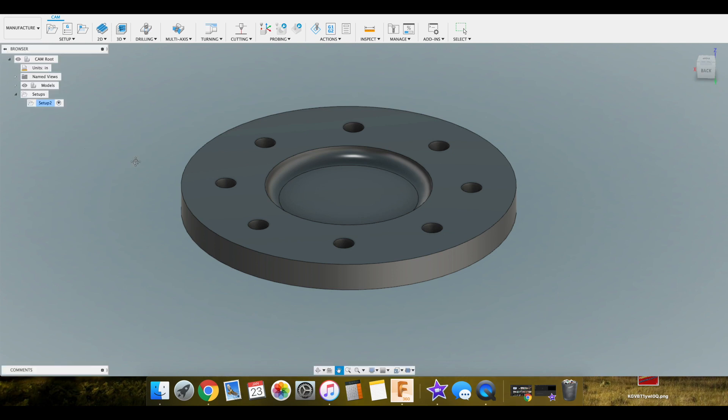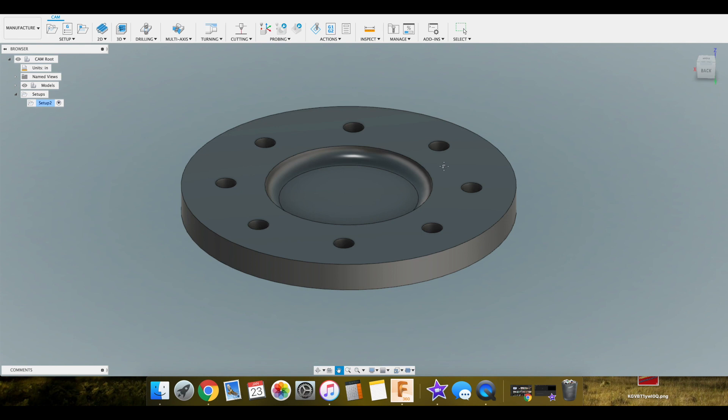When you have a part that you're looking to manufacture, it's easy to get overwhelmed by the geometry of the part. But if you just simply break it down, it really isn't that difficult. You just need to narrow in on each feature of the part.